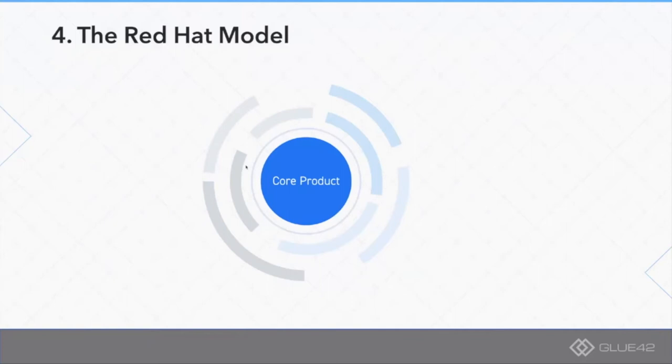As you may guess by the name I have put within this circle, this is the model which we will try to achieve with Glue42 Core. By the way, Glue42 Core shares its core with our commercial version of the product.